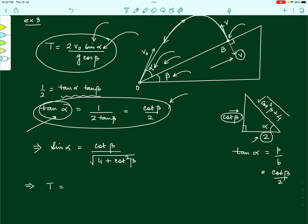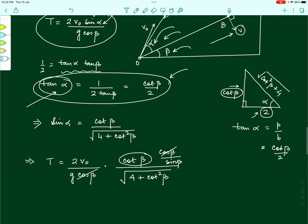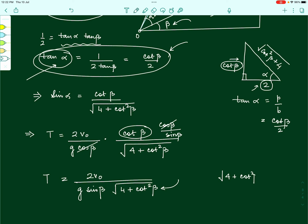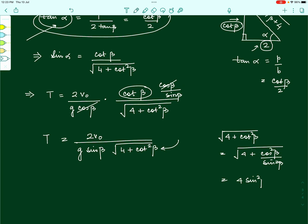Substituting into the time of flight: T equals (2v naught divided by g cos beta) times sin alpha, which equals (2v naught divided by g cos beta) times cot beta divided by √(4 + cot²beta). Writing cot beta as cos beta divided by sin beta, the cos beta in the numerator cancels with the cos beta in the denominator, giving T equals (2v naught divided by g sin beta) times 1 divided by √(4 + cot²beta).